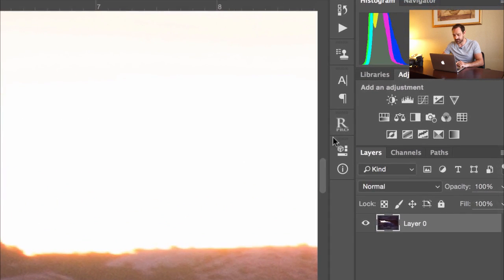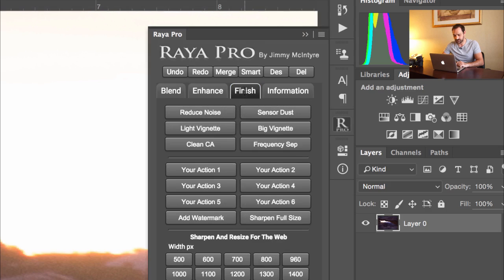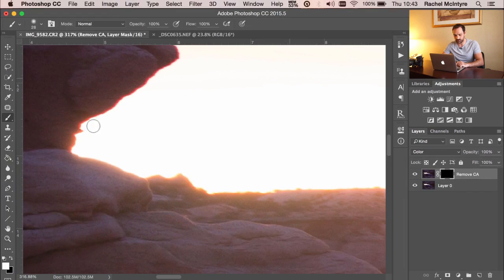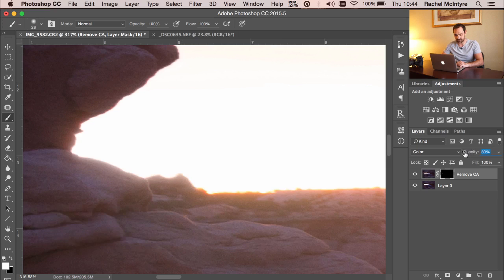If you're a Raya Pro user, you can just go to Raya Pro, choose Finish, and go to Clean CA. That'll create a new layer for you — the paintbrush will automatically be selected and the foreground set to white. Now we just paint on the mask to remove the chromatic aberration. You see how easy that is? It's really natural. And if it feels a little bit strong in some areas, we can reduce the opacity so it looks more natural.